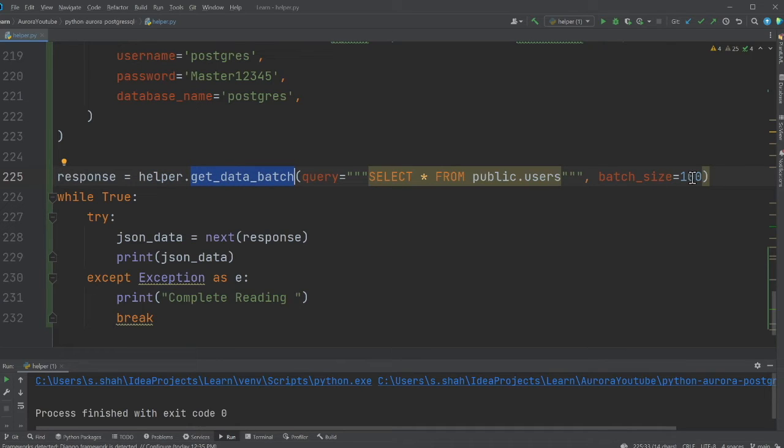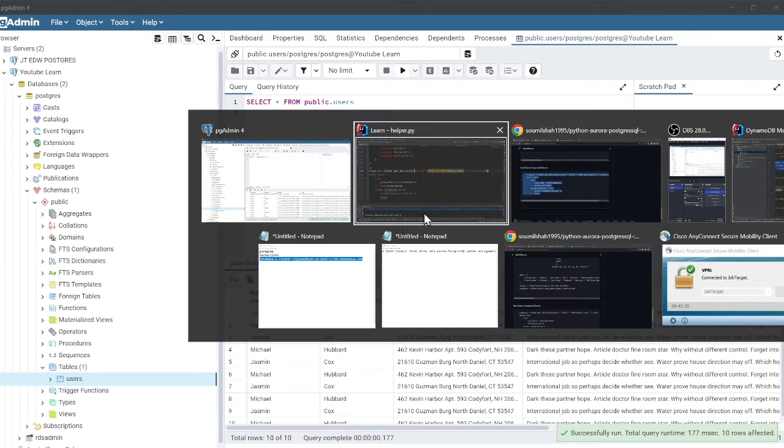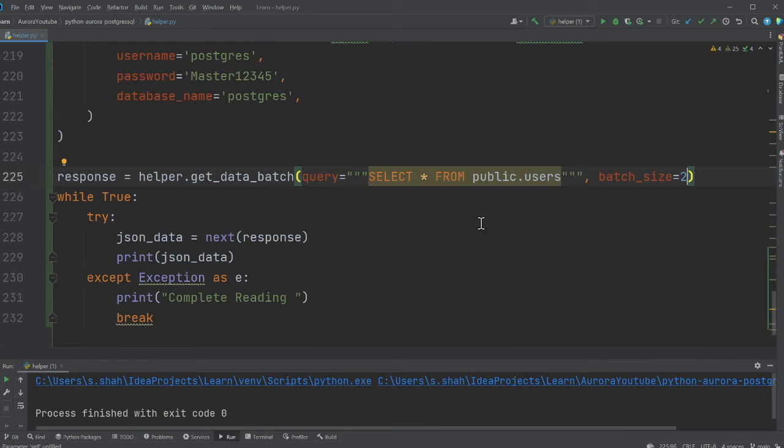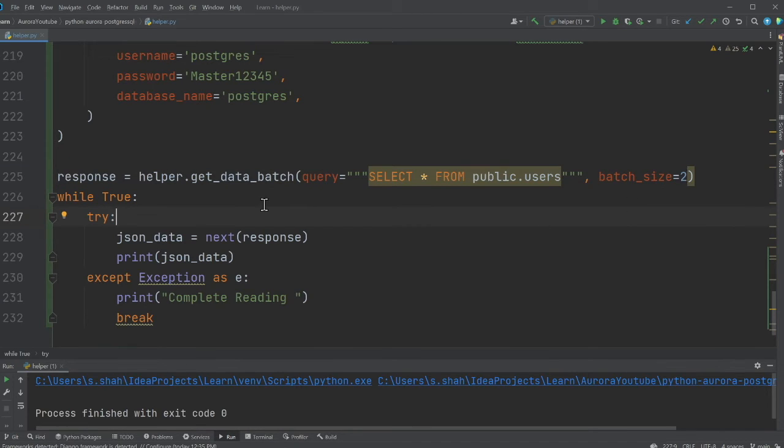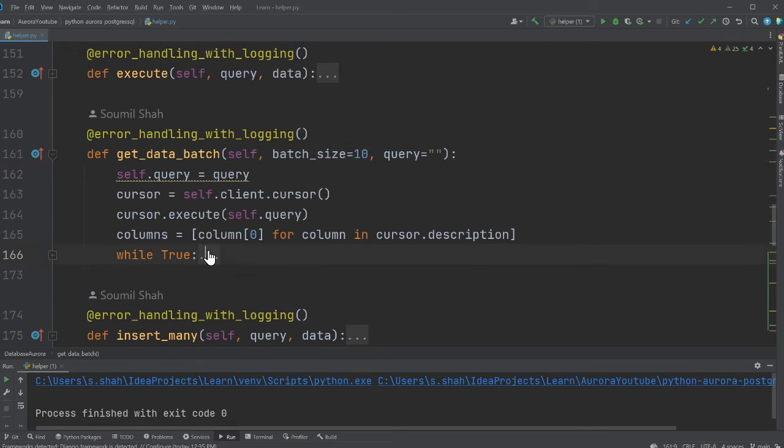So here you can see I'm calling a method called get data in batches. I'm providing my query, and then I'm providing the size attribute. This basically means that I'm telling my Python that, hey, when you read data, give me two data attribute at a time. So it's gonna paginate across in a nice way.